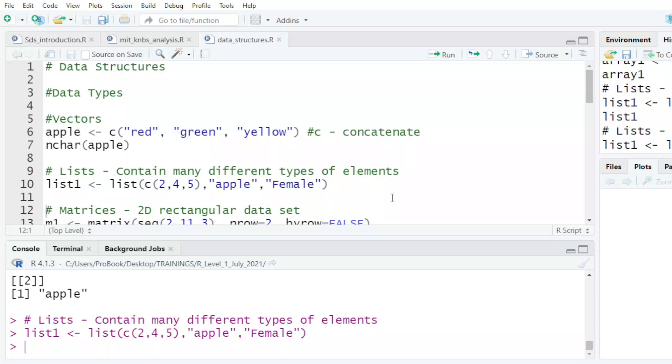Data types or data structures in R - that's what we want to look at. And the first one is what we refer to as vectors.